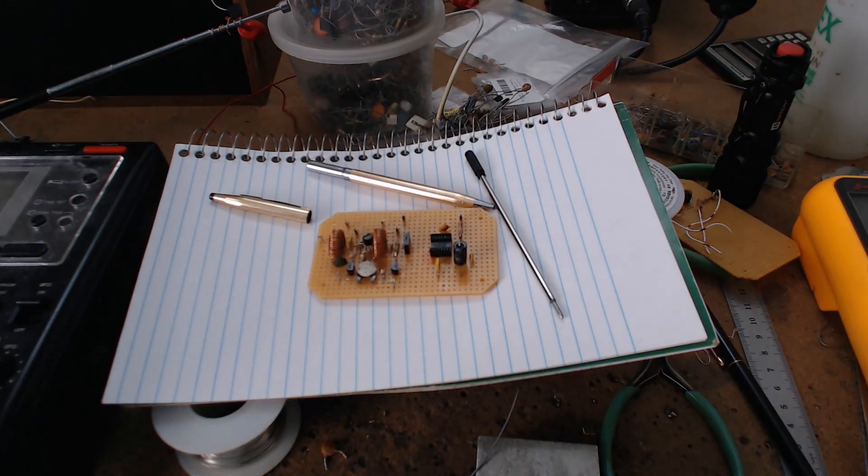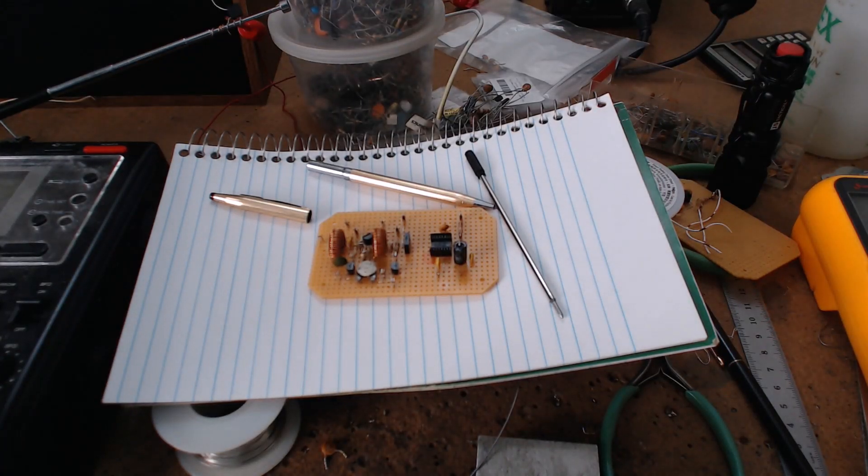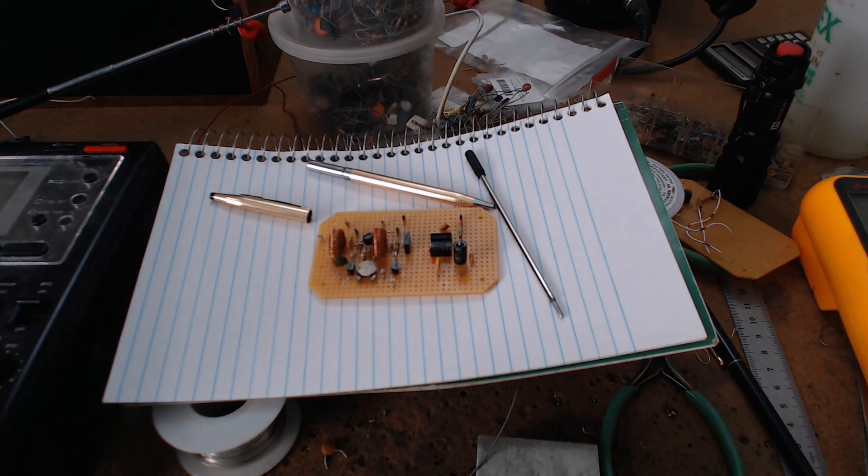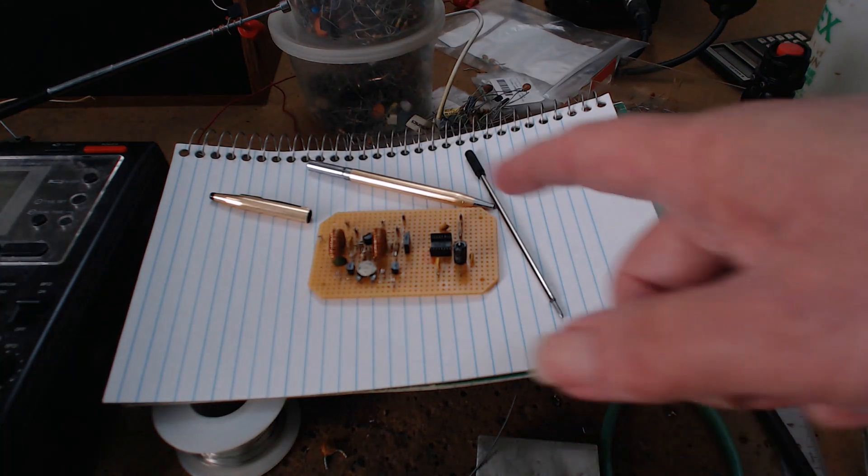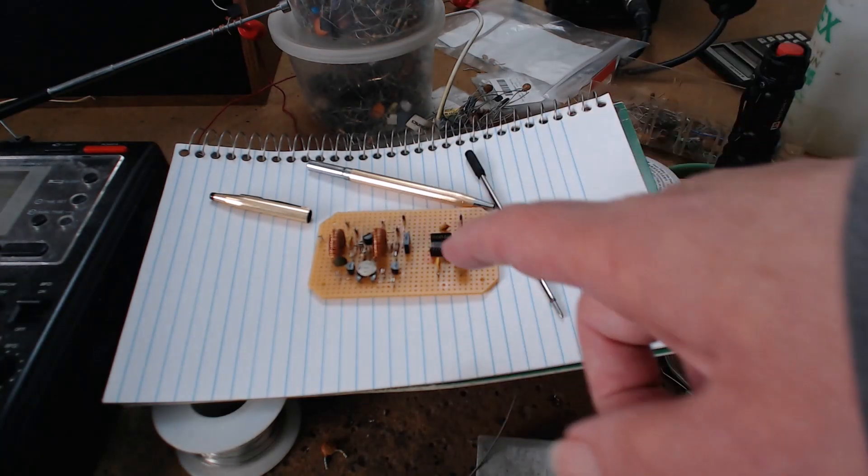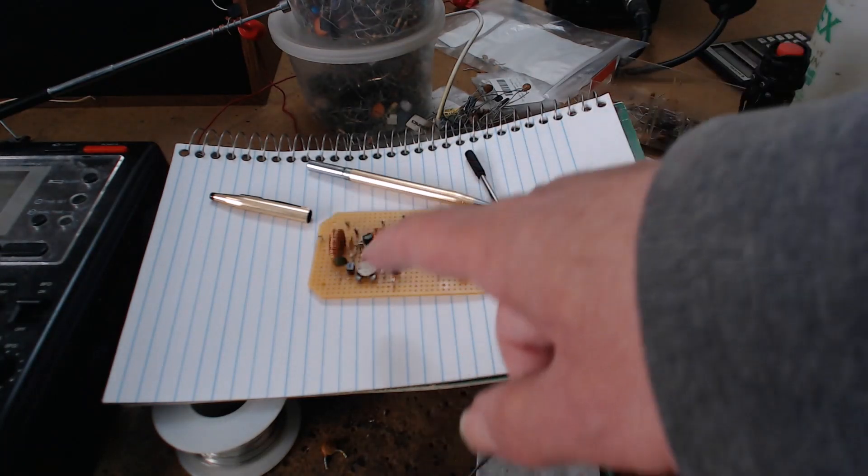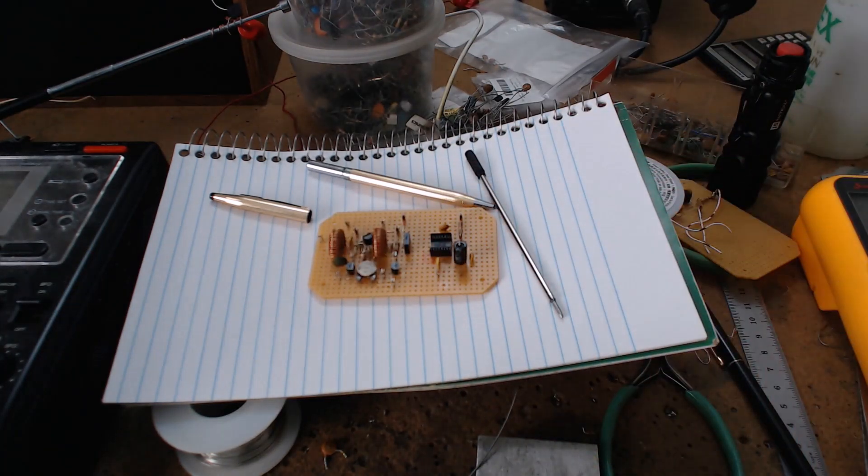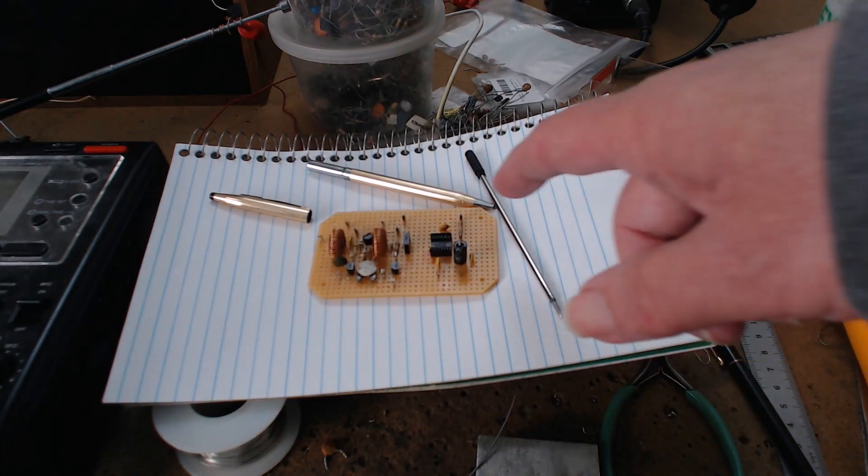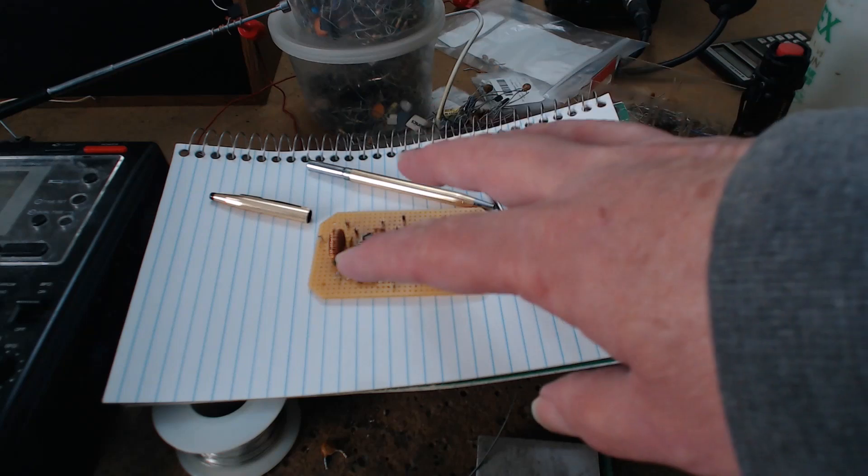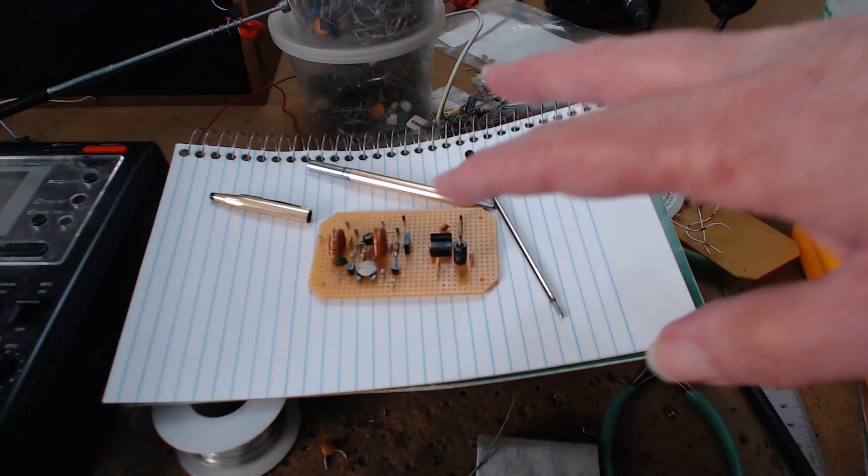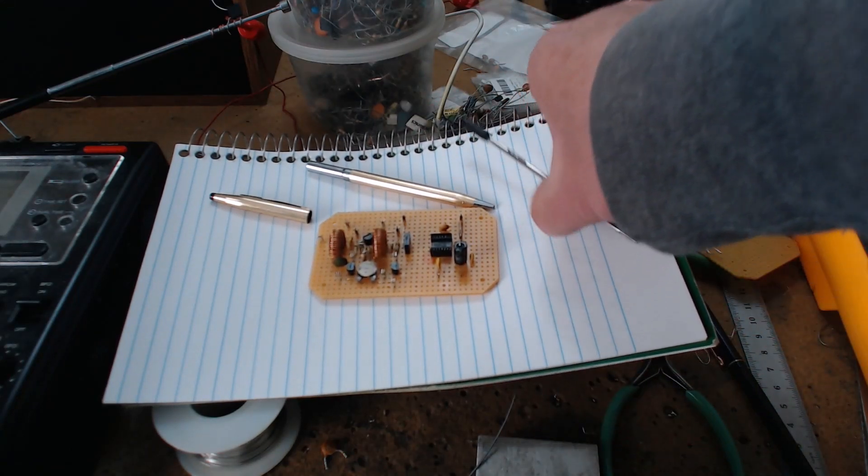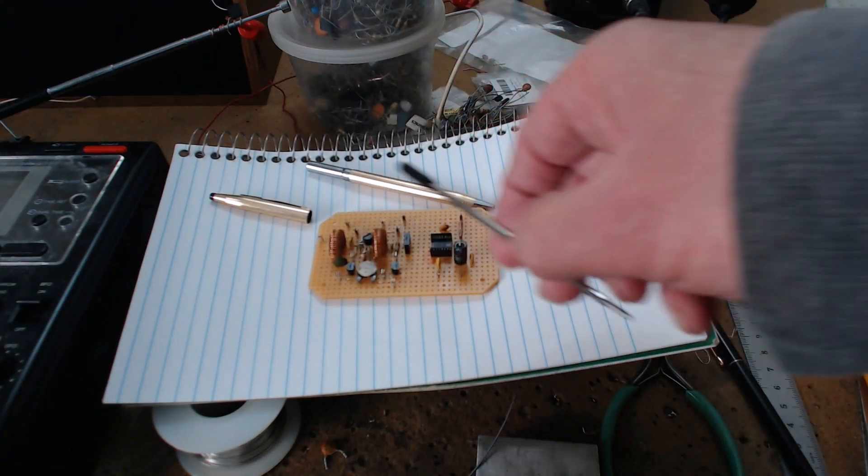All right, this is a fourth try at this video. Lots of distractions. What you see here is a perf board with an RF front end mixer. I'm going to explain what this Cross pen has to do with the circuit.